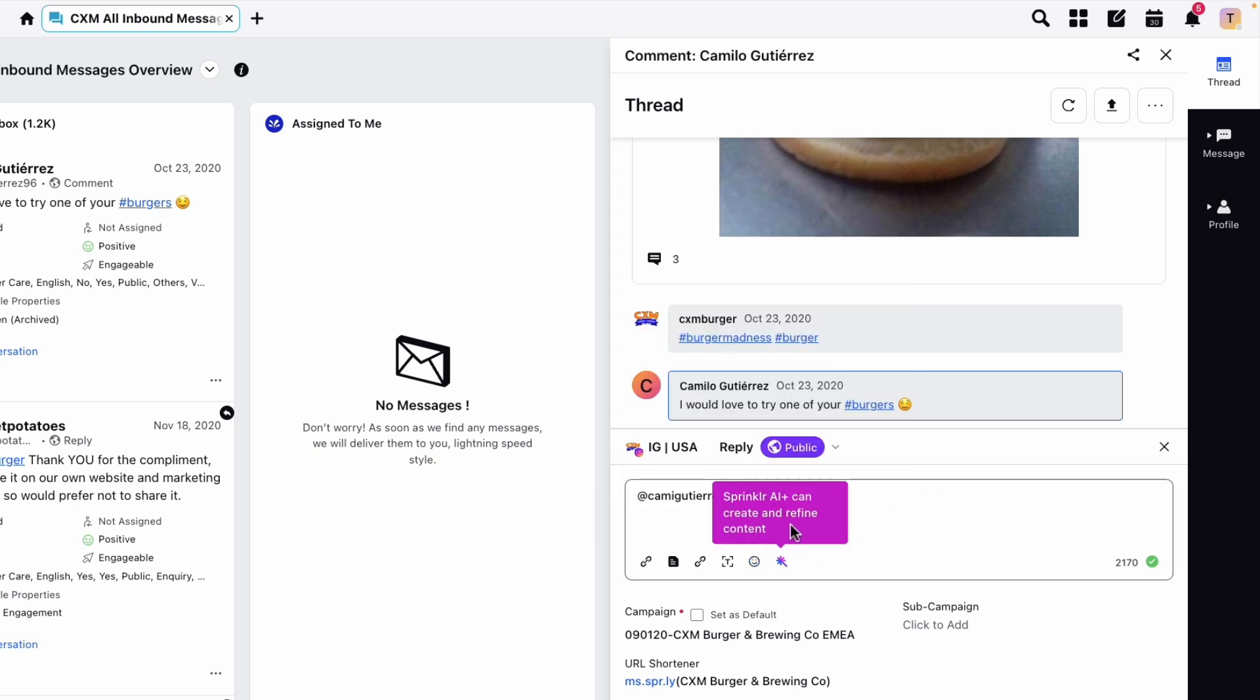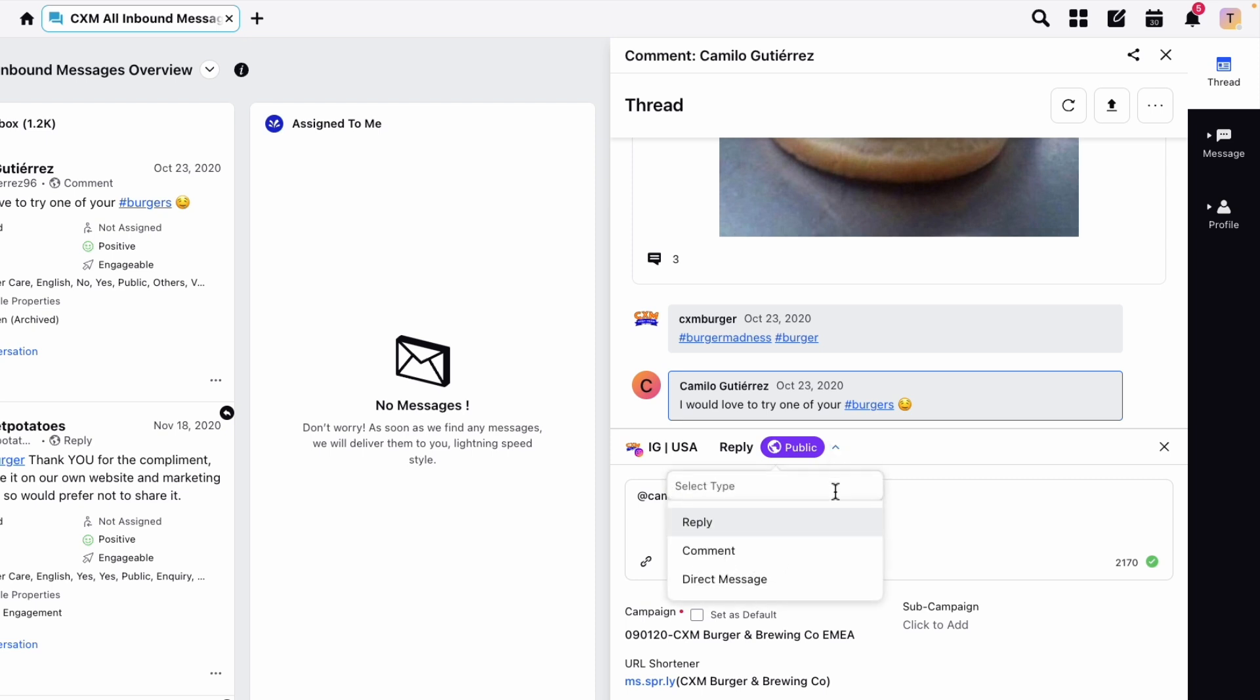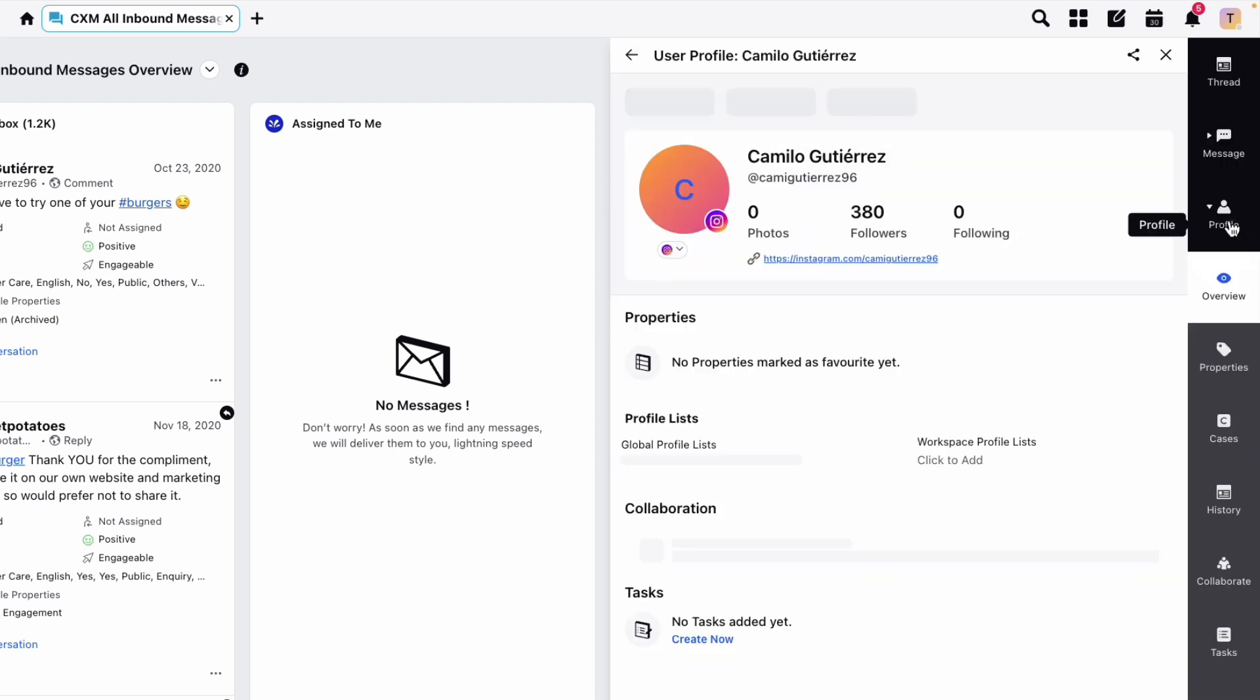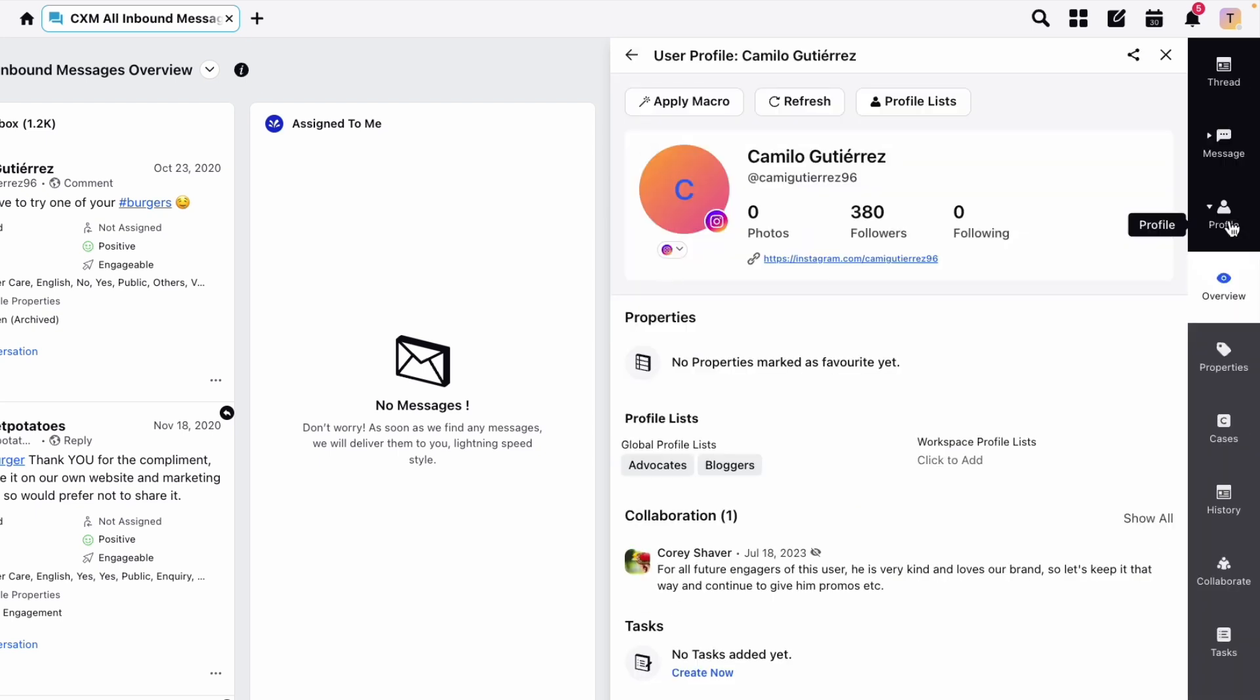You can also choose whether the reply is a public reply or a private message. Some of these options regarding replying vary from channel to channel. Depending on your environment, you may need to add campaign details or other custom fields. From this window, you can also click to see the recipient's profile, including any other relevant interactions, cases, or activity.